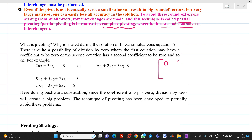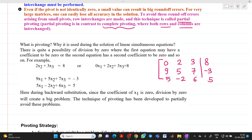In matrix form this is written as: [0, 2, 3 | 8], [9, 5, 7 | −3], [5, −2, 6 | 5]. While solving by Gauss elimination, we need to use the first diagonal element as the pivot. Unfortunately, the first element in row 1 is 0.